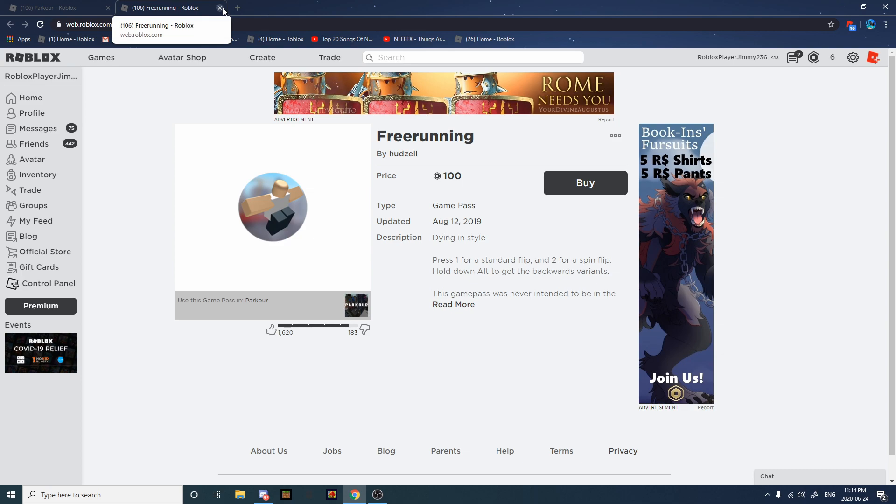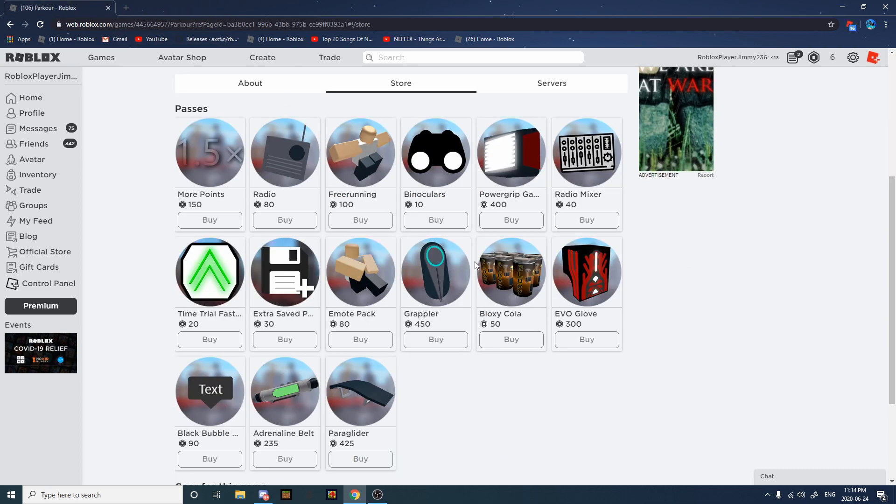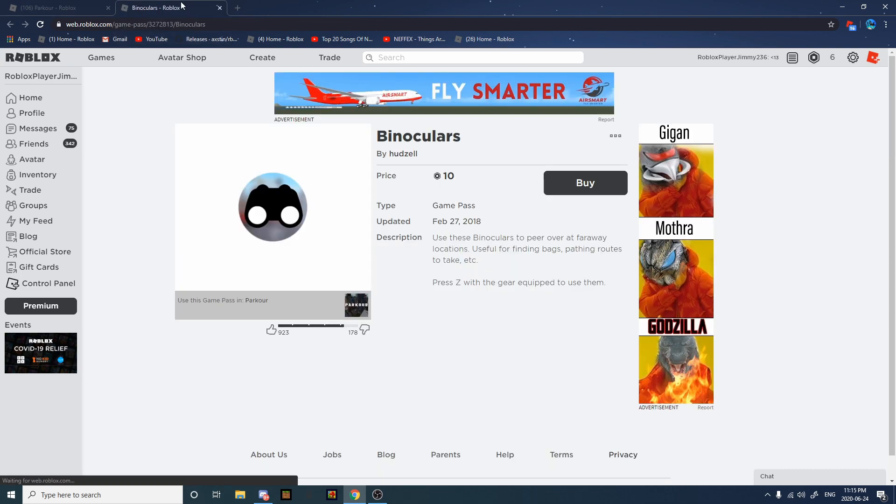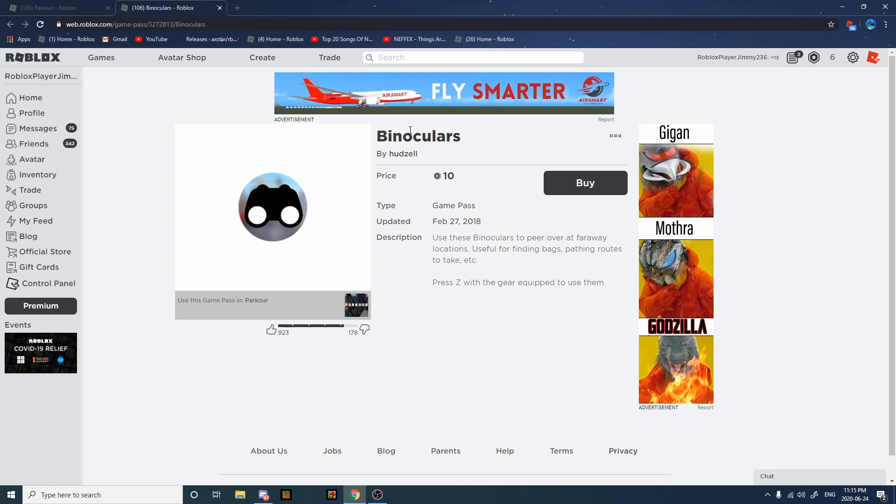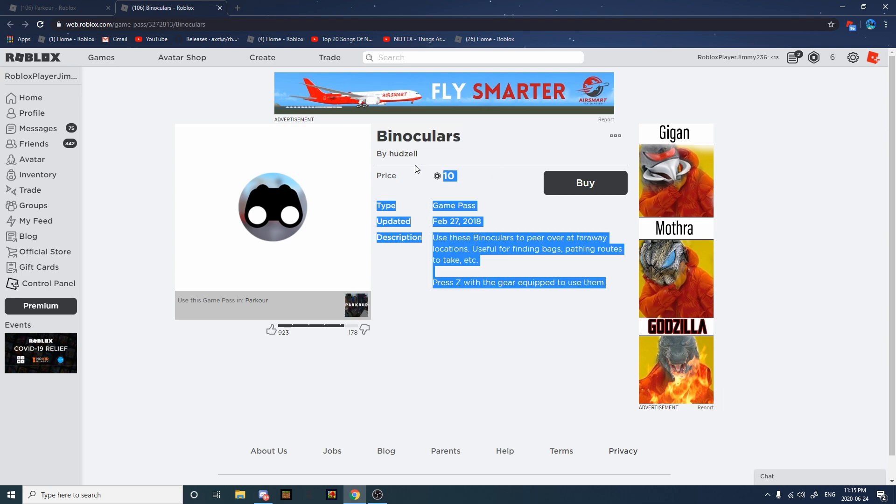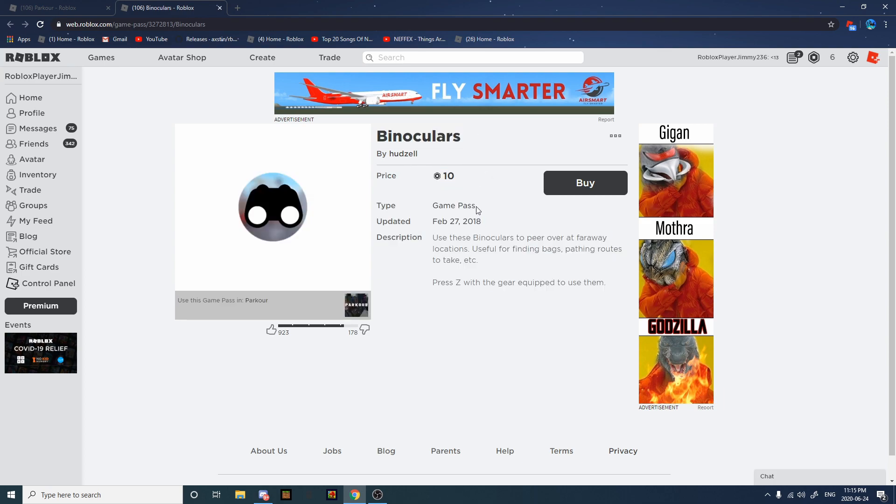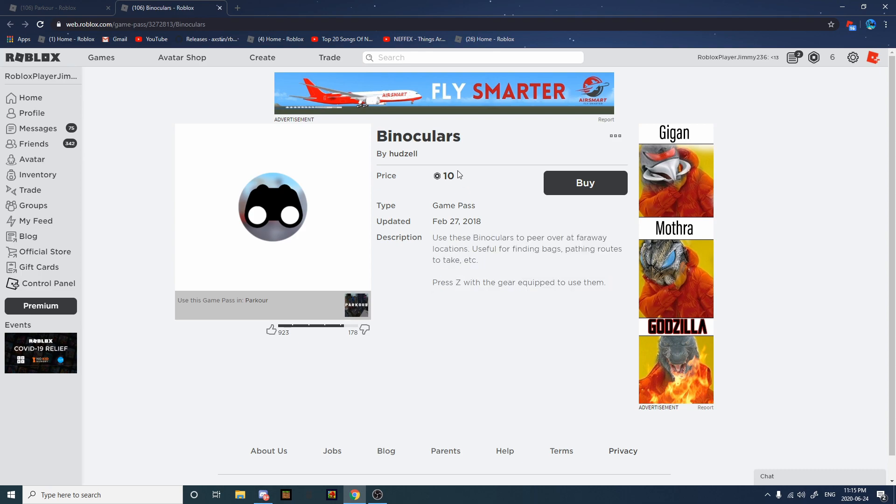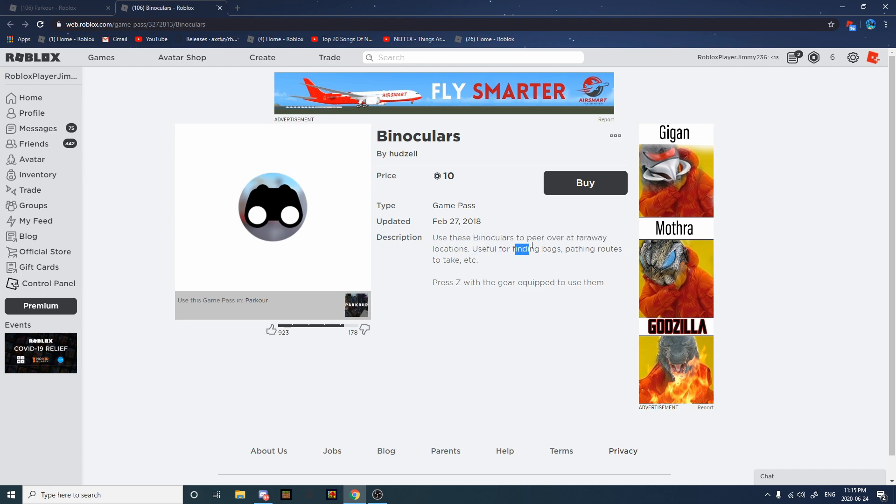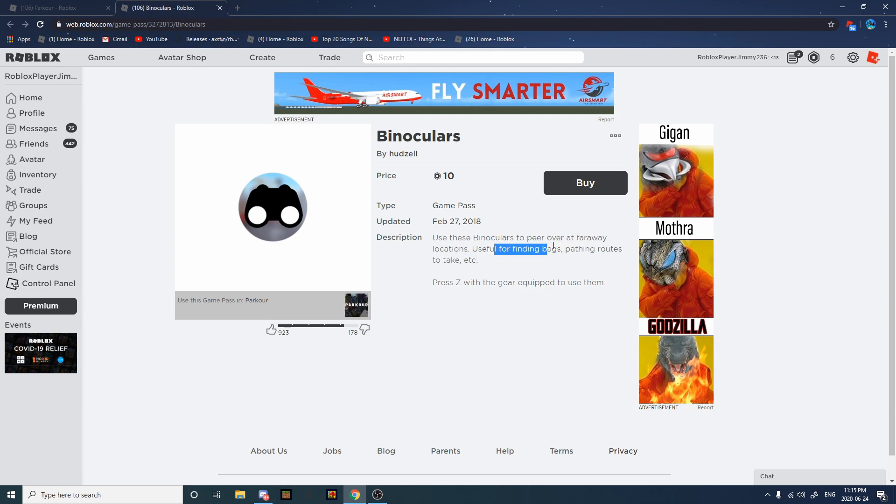Next we have Binoculars, 10 Robux, very cheap. Press Z for binoculars. Yeah, not very useful. Good for path routes, finding bags, if you're into that stuff.